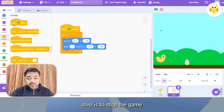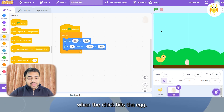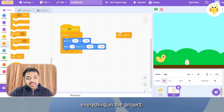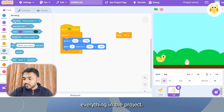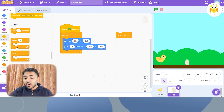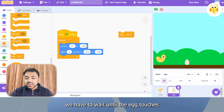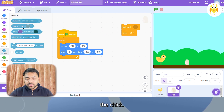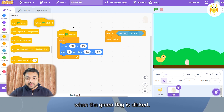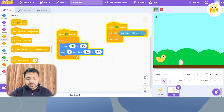Now the next step is to stop the game when the check hits the egg. In order to do so, we will use the 'stop all' block, which stops everything in the project. We also have to wait until the egg touches the check, and we will start this when the green flag is clicked.